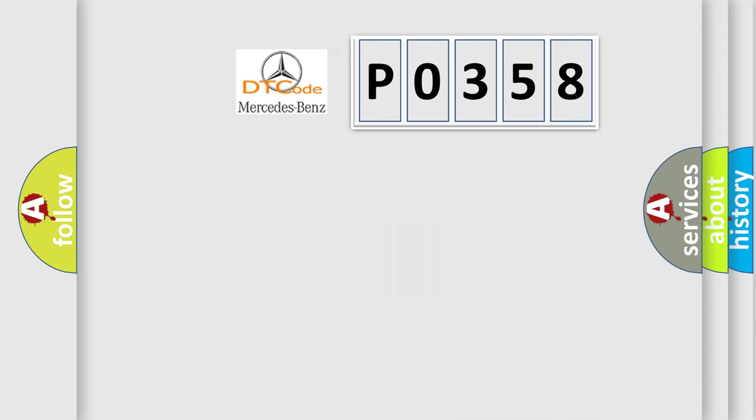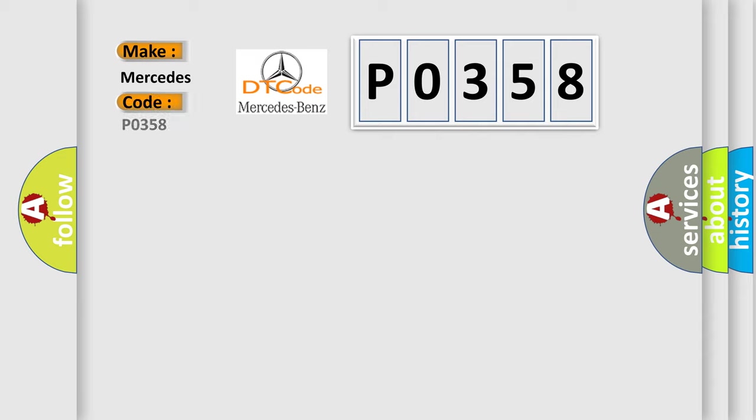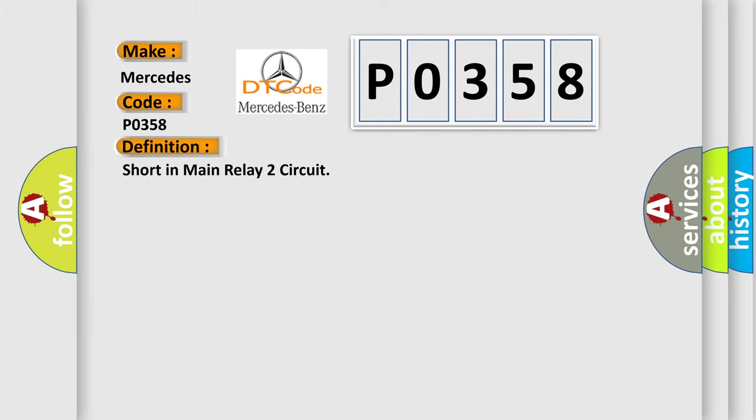So, what does the diagnostic trouble code P0358 interpret specifically? The basic definition is Short in main relay 2 circuit.